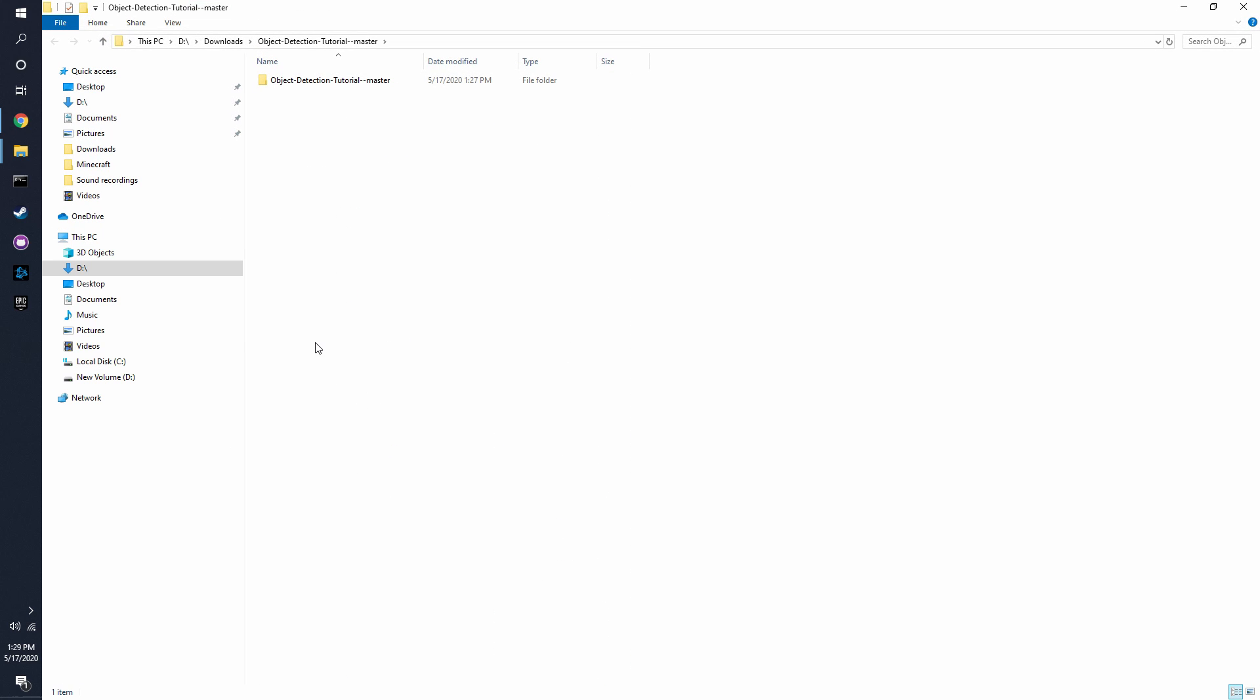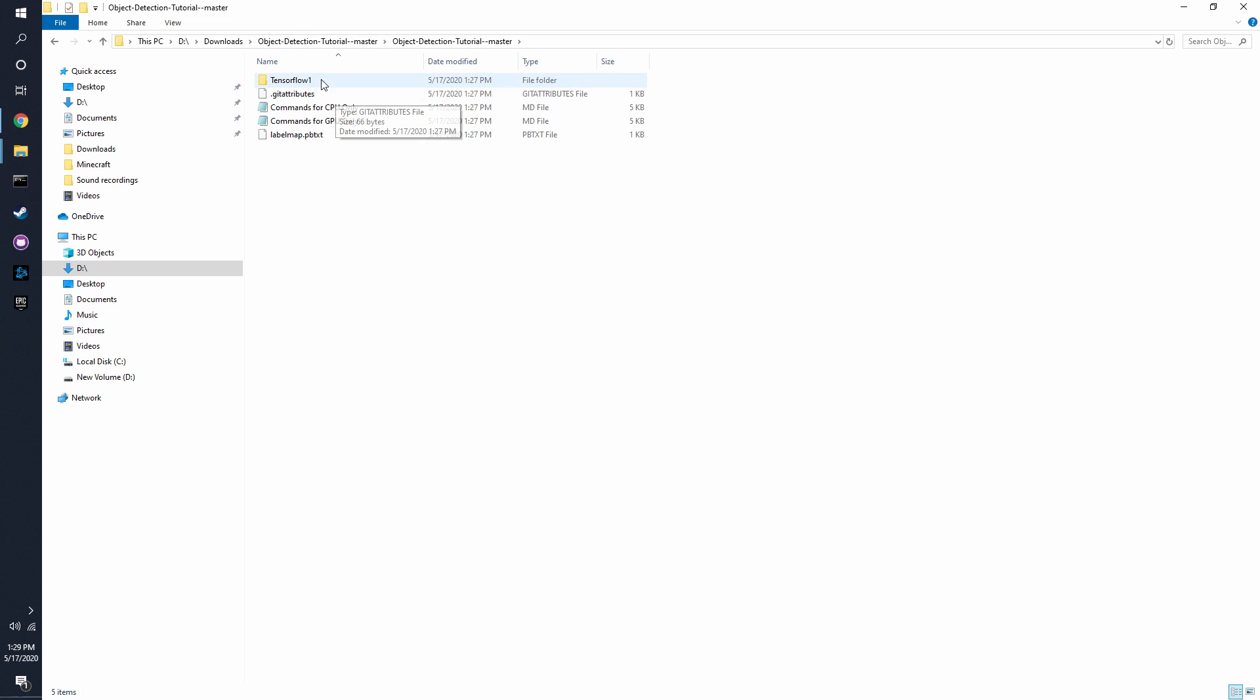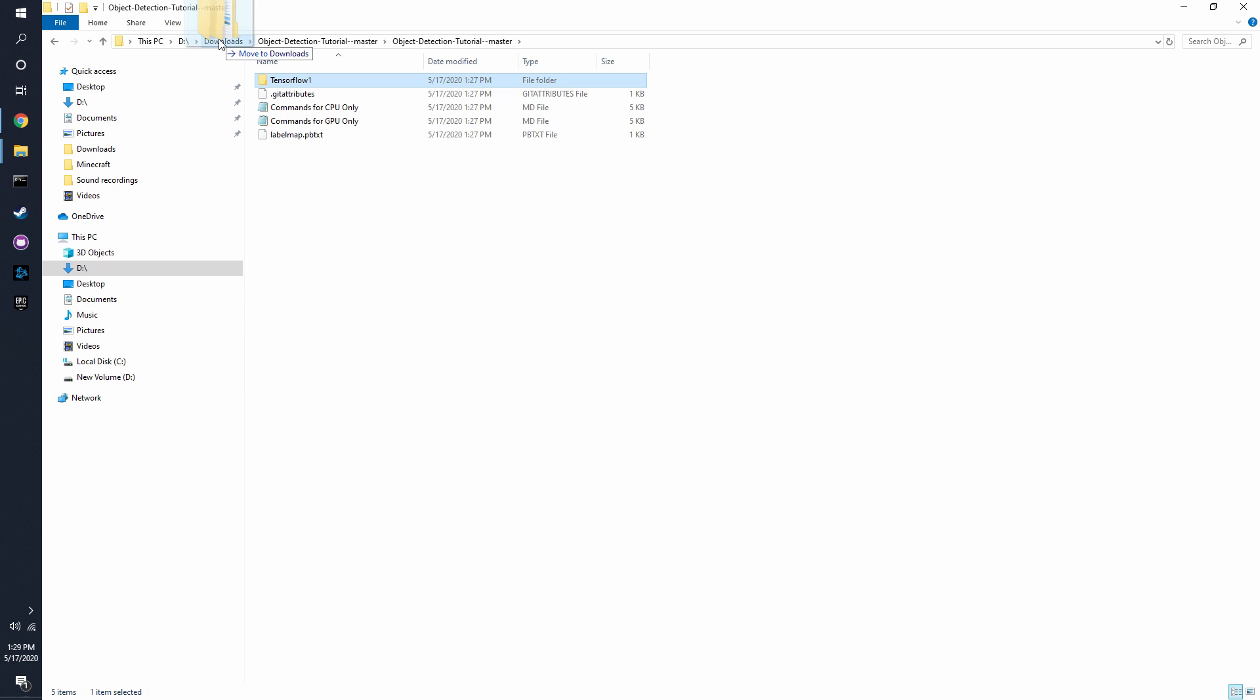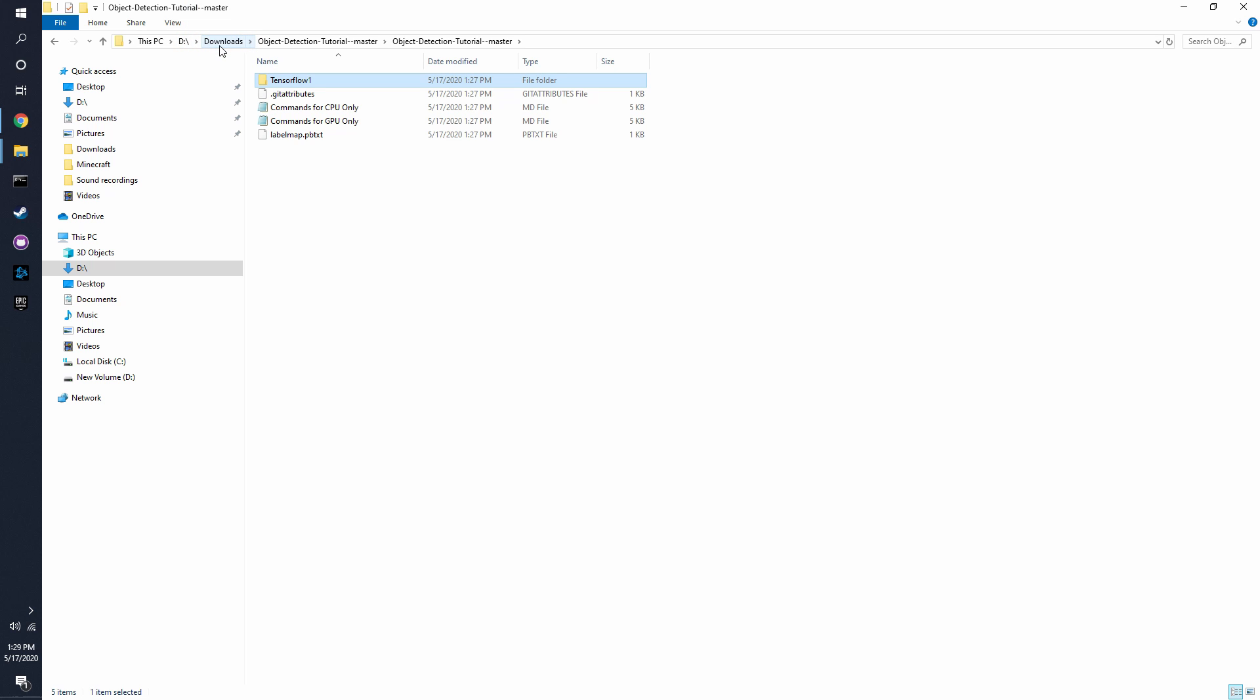Now that it's installed you should have a folder called Object Detection Tutorial Master. We want to click on that and then you can see there's a folder called TensorFlow 1. You want to copy that folder or not copy it. You just have to select that folder and take it out of this folder into wherever you want, preferably where you downloaded it to or somewhere near there. So for now I'm just going to move it back to downloads.